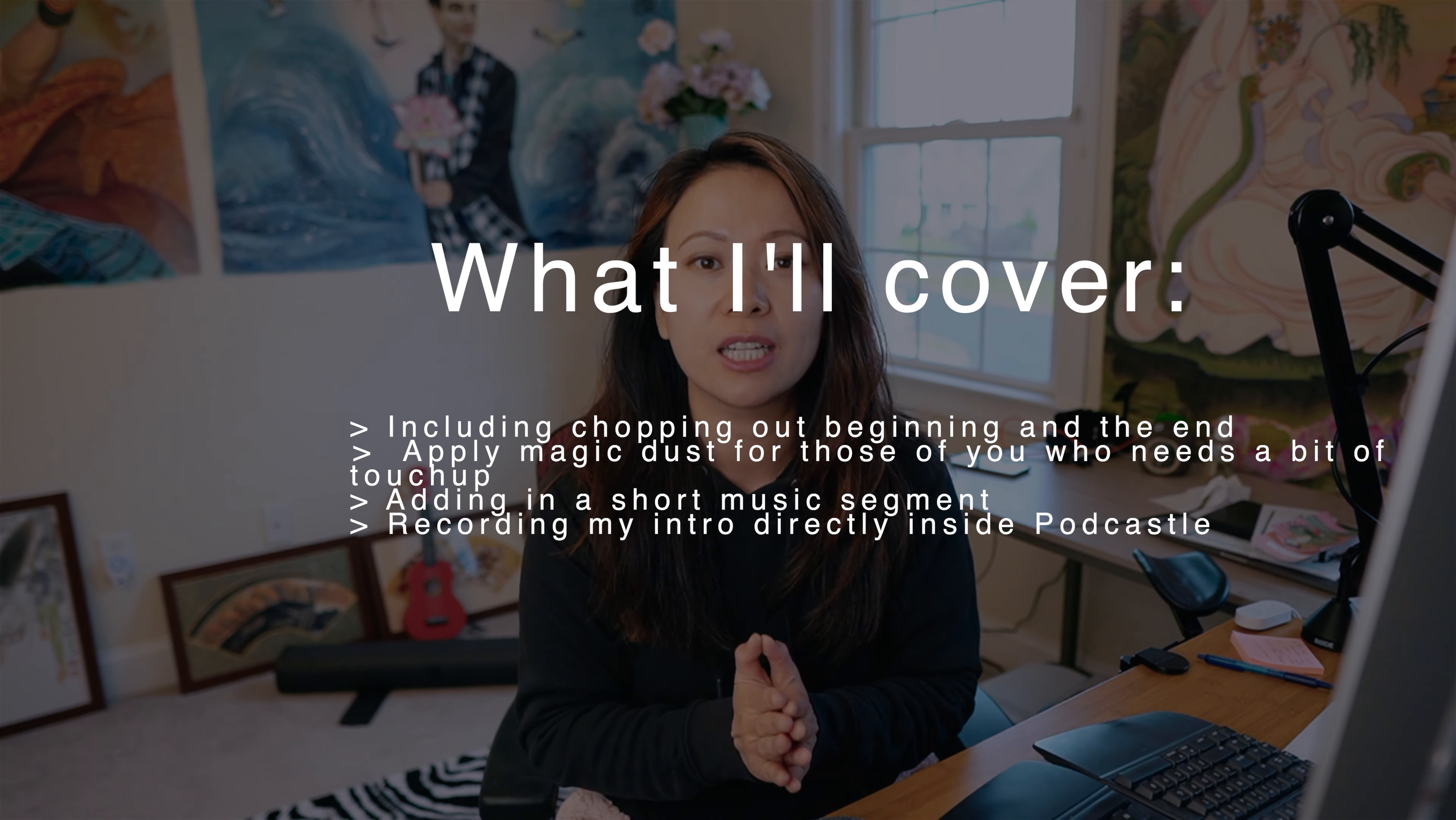In this video, I'm going to show you step by step how I go about editing two audio tracks from an interview into a final mp3 very easily, quickly, under 10 minutes.